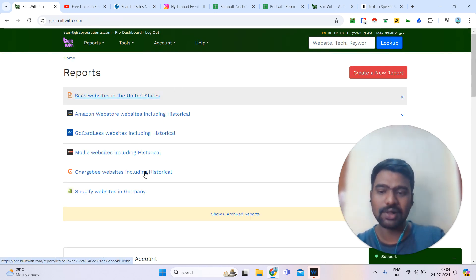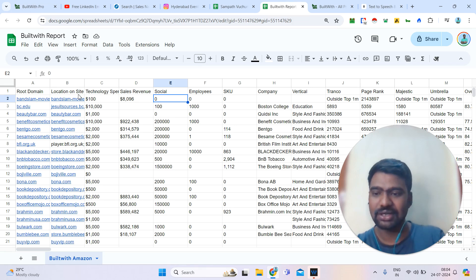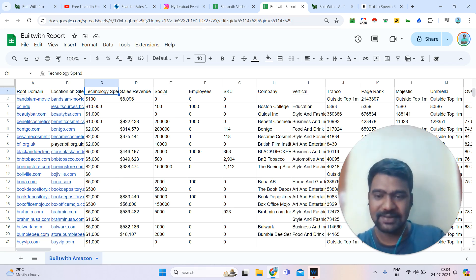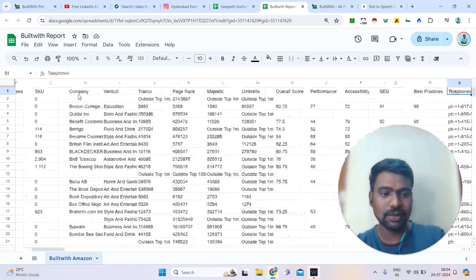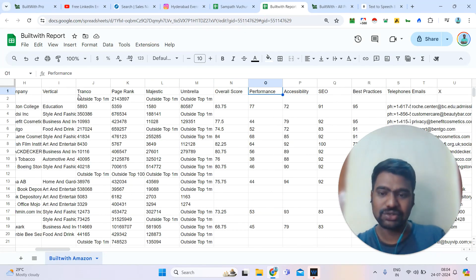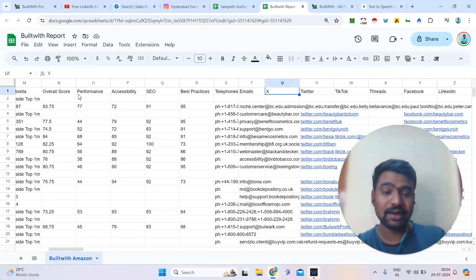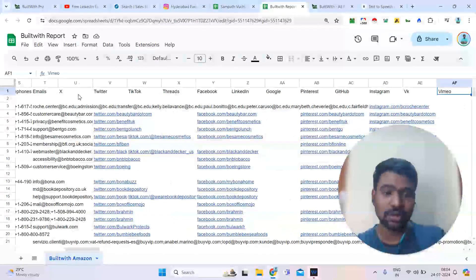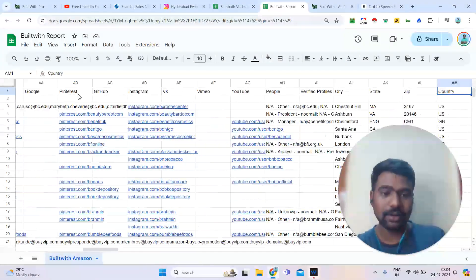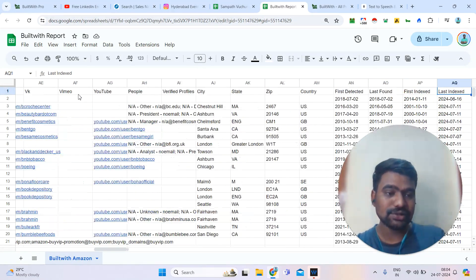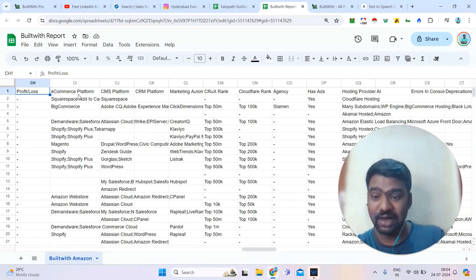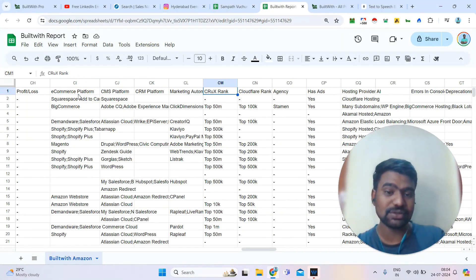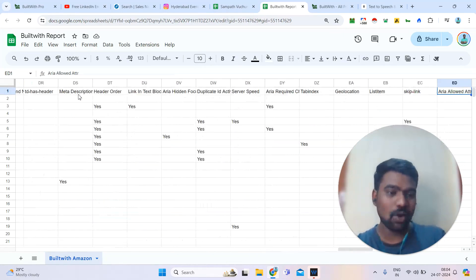Here you can see all the reports previously generated. Once you download a report, you can see all the information including domain name, how much technology spend they have, and how much revenue they are generating. You can also see additional information such as which technology they are using, which hosting provider they are using, and which marketing automation platform they are using — all of this information is available.